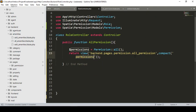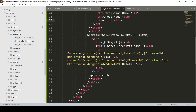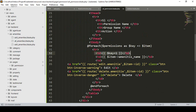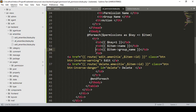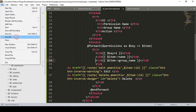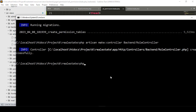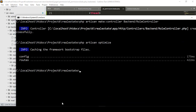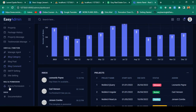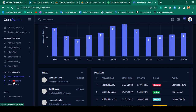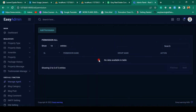In the blade view, I'm passing the permissions variable via compact. The table will loop through permissions and display the serial number, the name field as permission name, and group_name. I'll click Save All, then run php artisan optimize. After optimizing, refreshing the backend shows the new 'Role and Permission' menu. Clicking 'All Permission' loads the data table successfully — currently empty since no data exists yet.